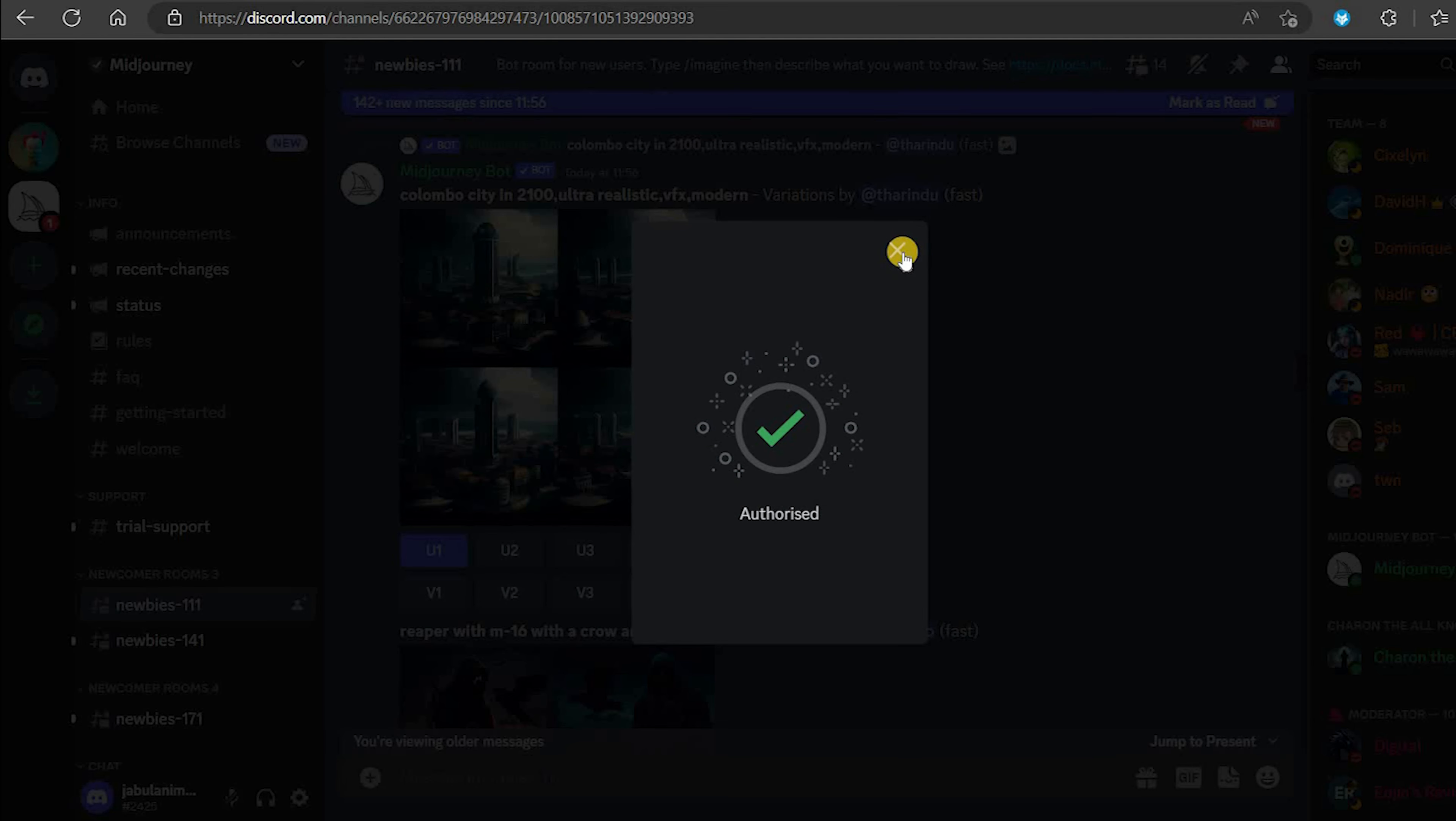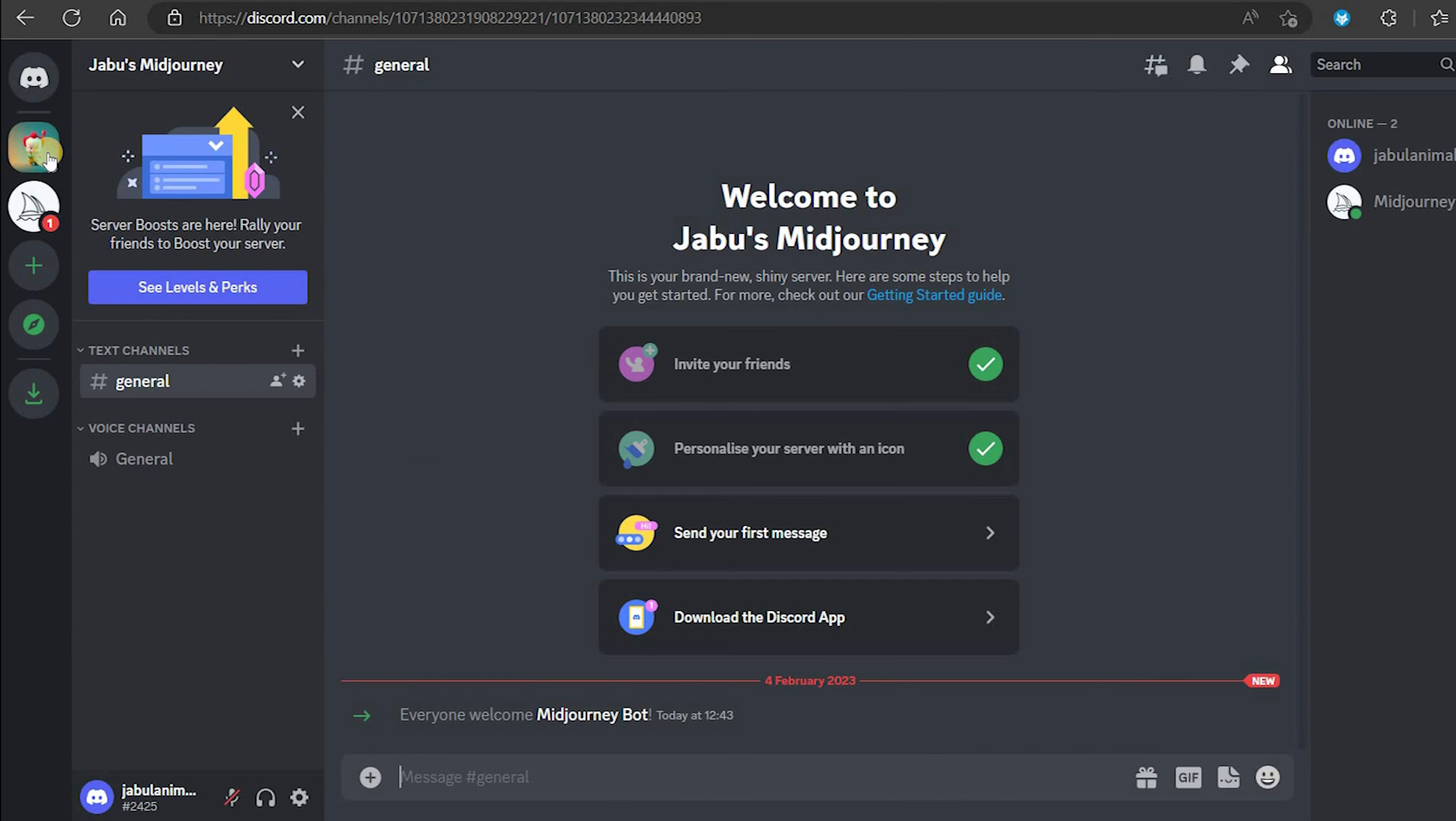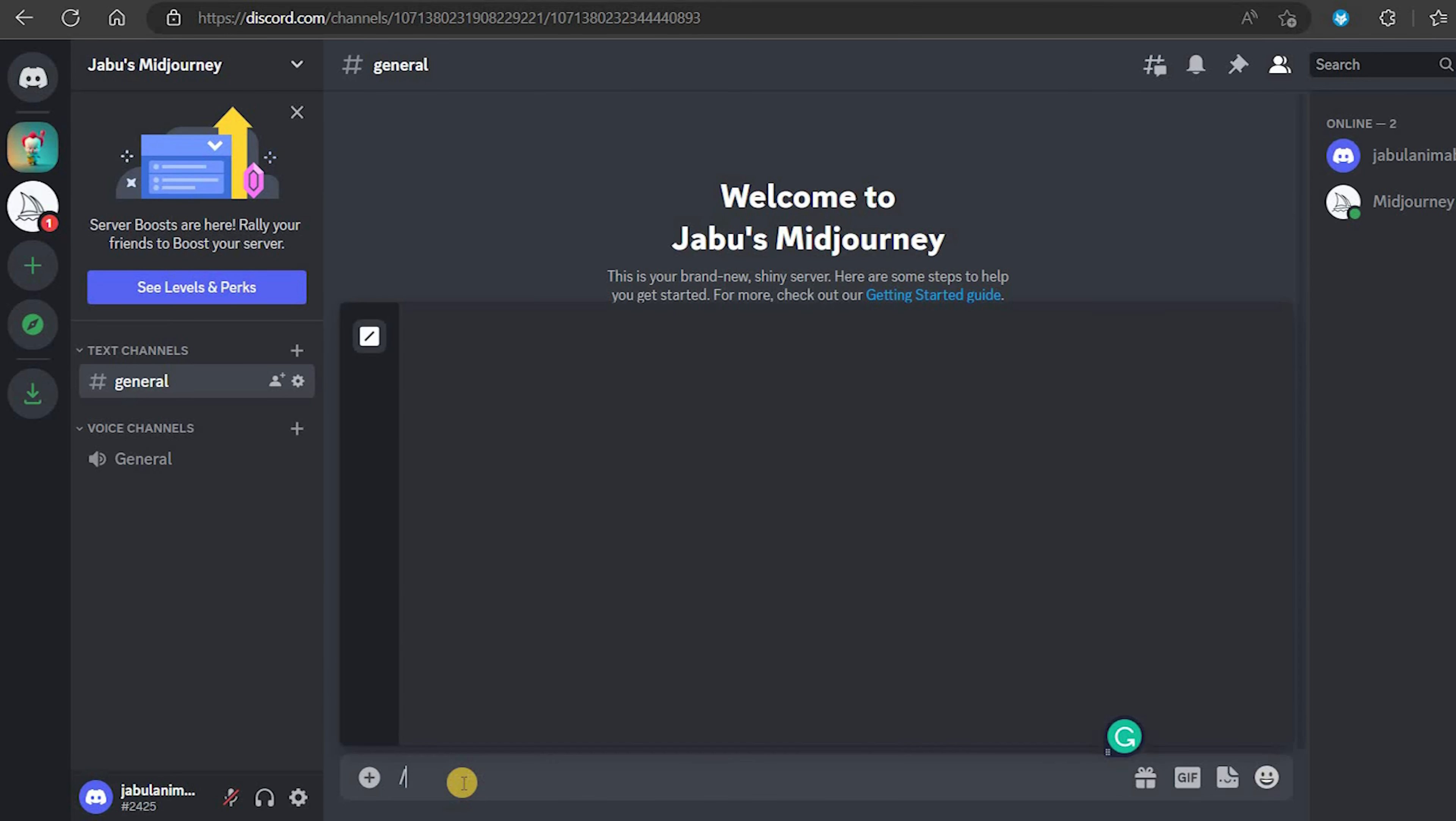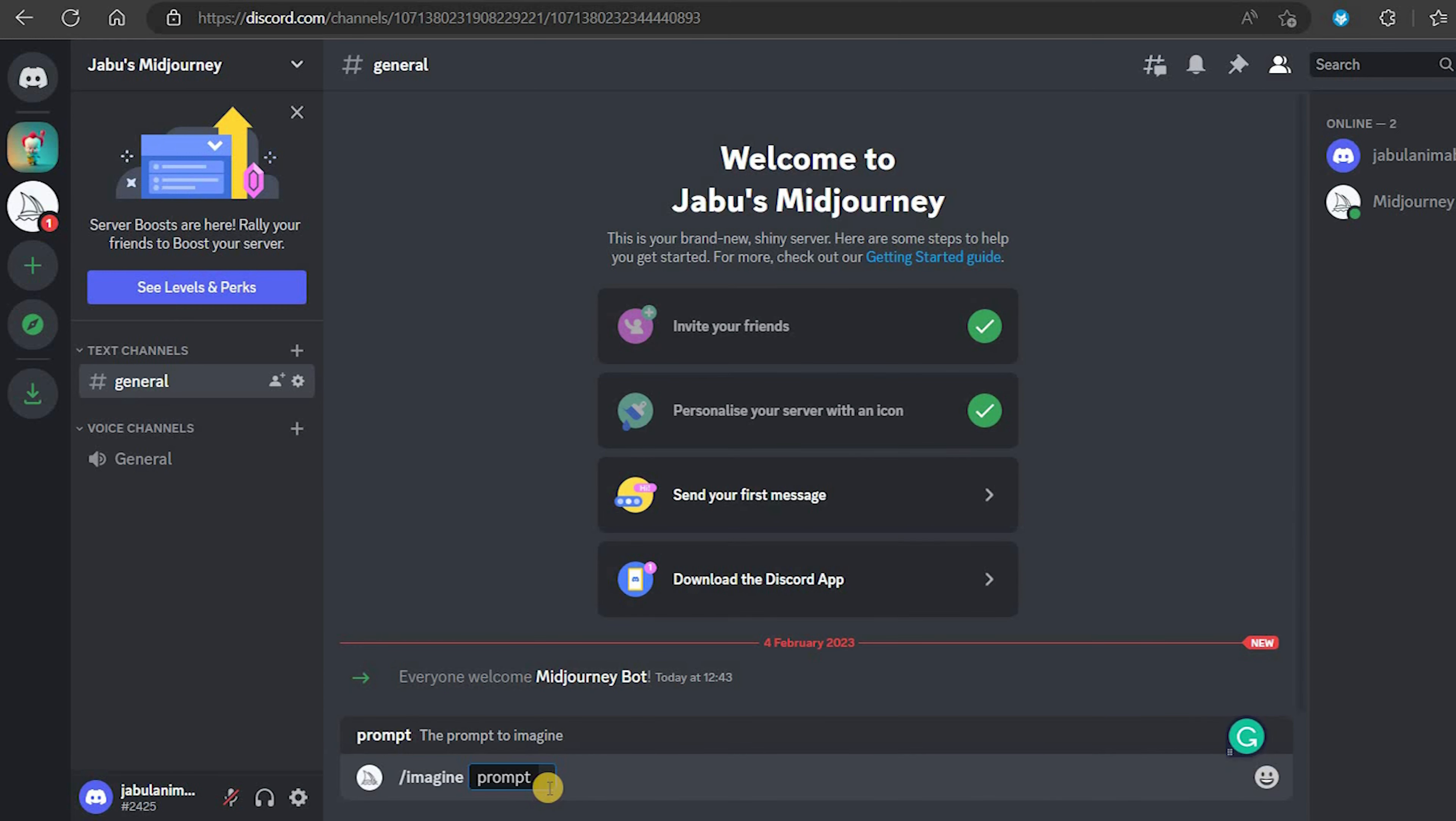Next, authorize all of these and verify that you are human. Once authorized, we can go back into Discord and go into our new server. Inside you can see there is the Midjourney bot.